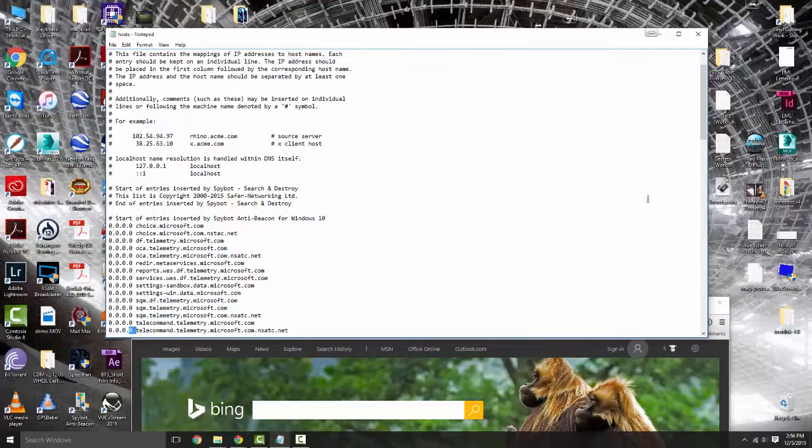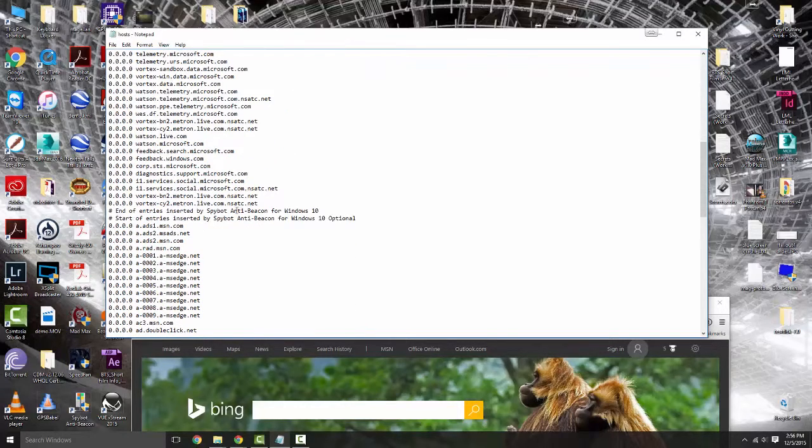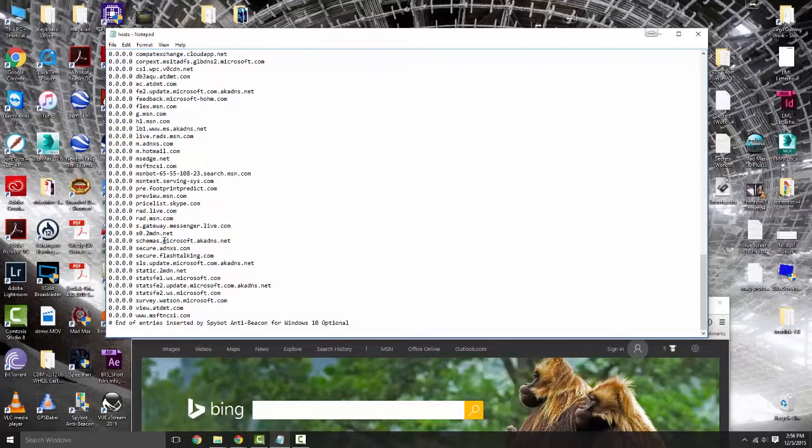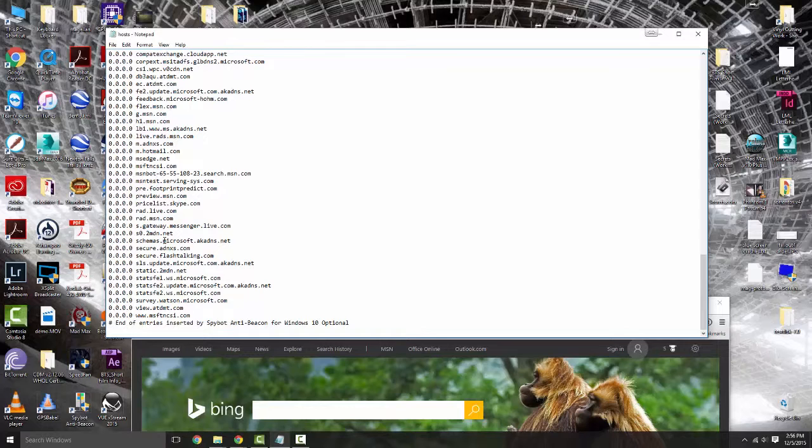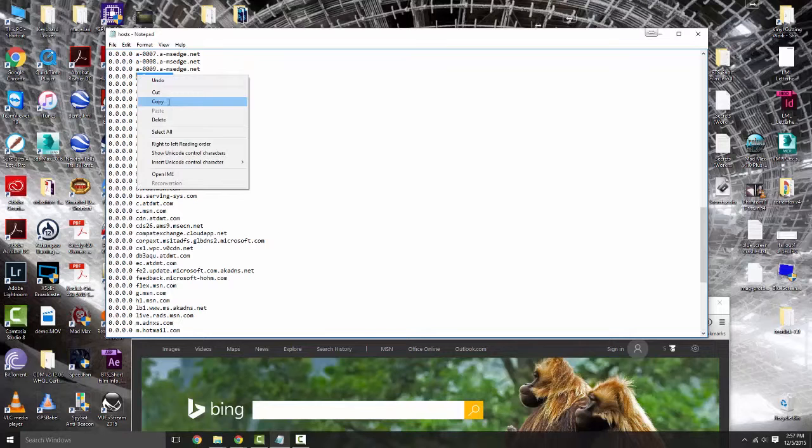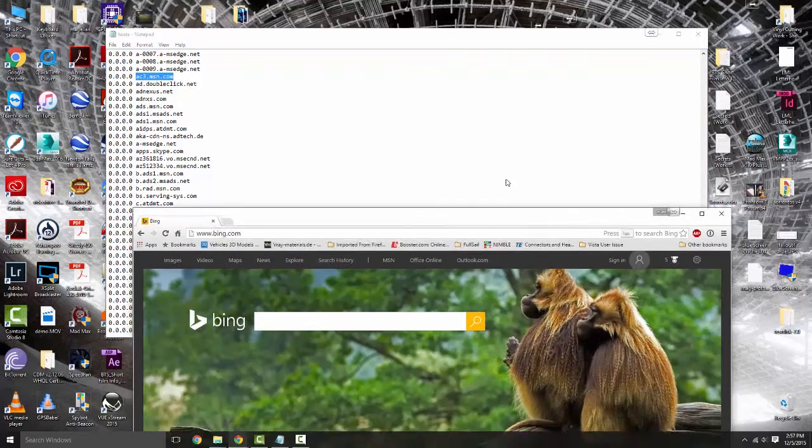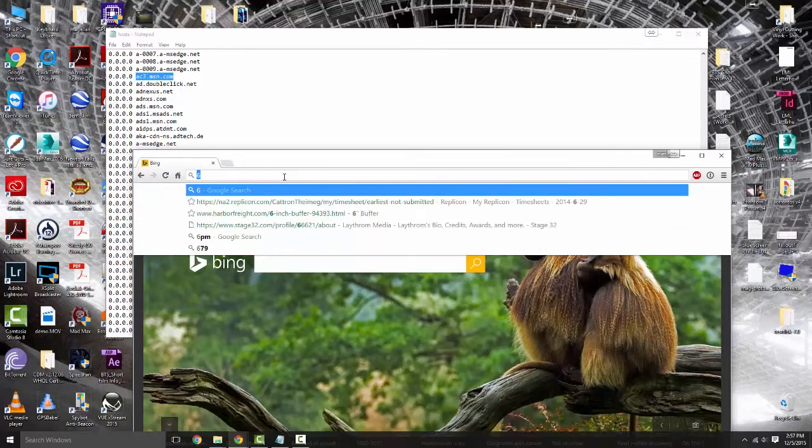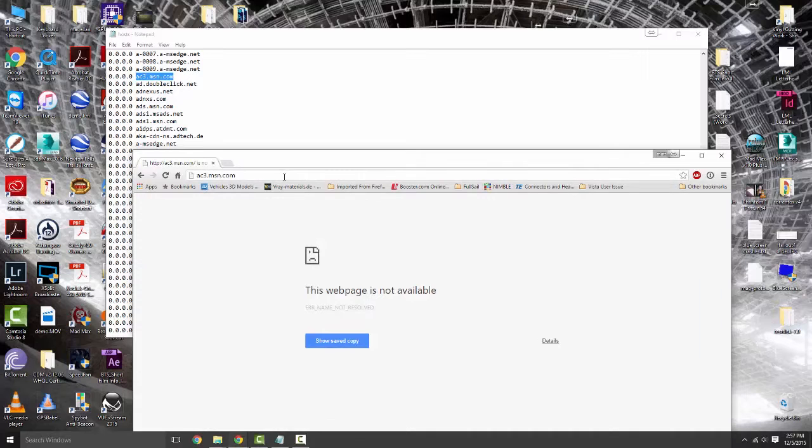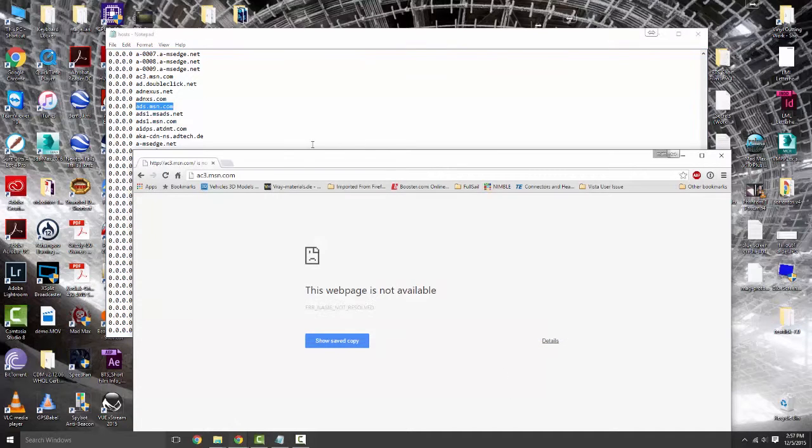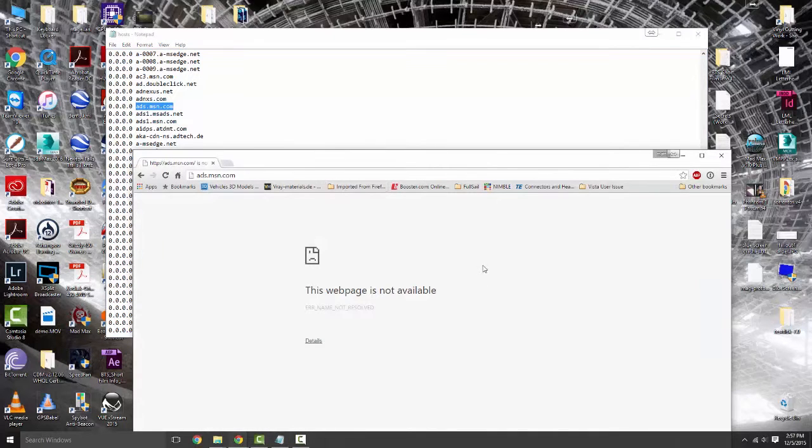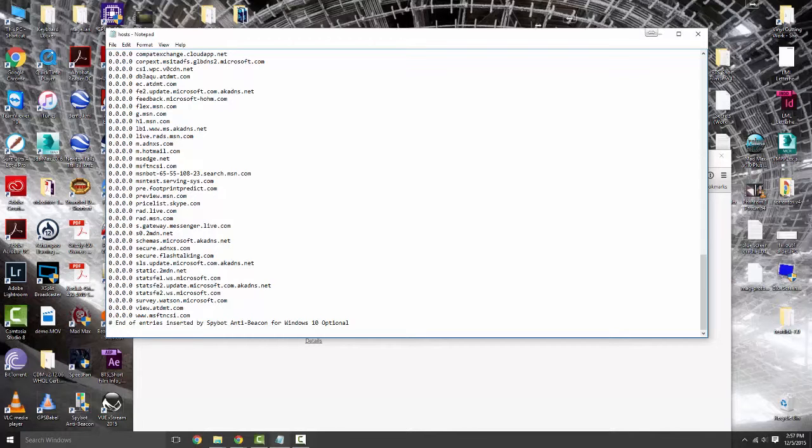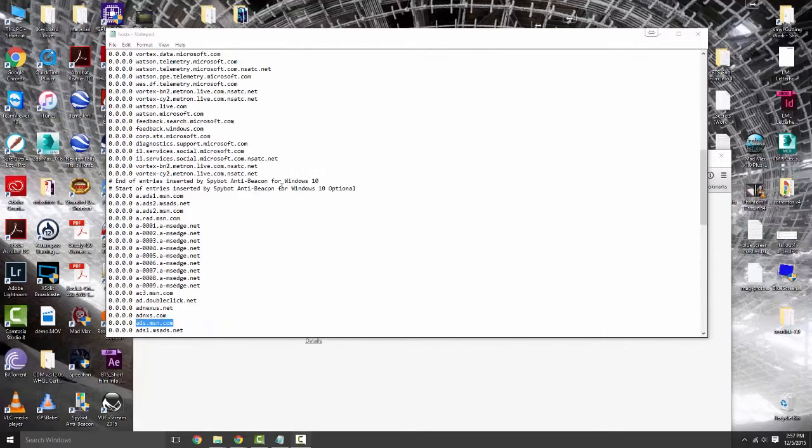Back to the host file. This awesome little bit of data blocks out every single one of these URLs, automatically redirects it back to 0.0.0.0 and will not let you communicate. We'll just take this one, copy ac3.msn.com. As you can tell, this webpage is not available. ads.msn.com, copy and paste, that's not available either.